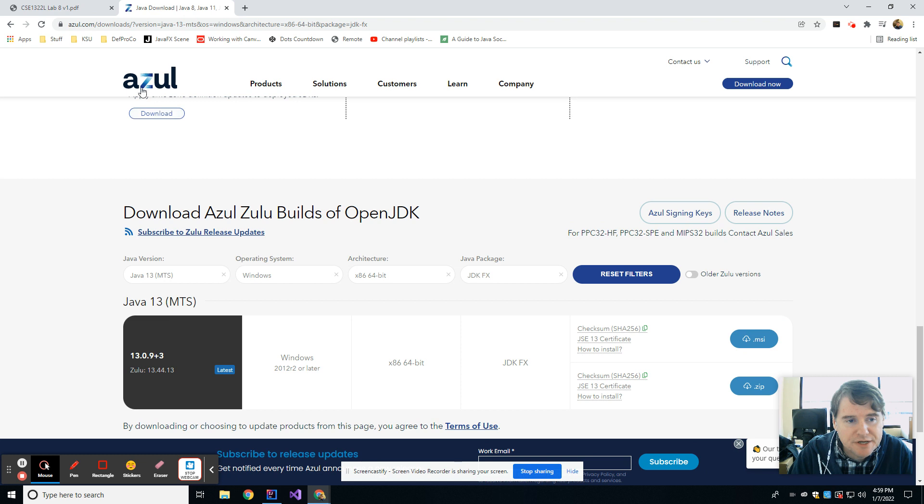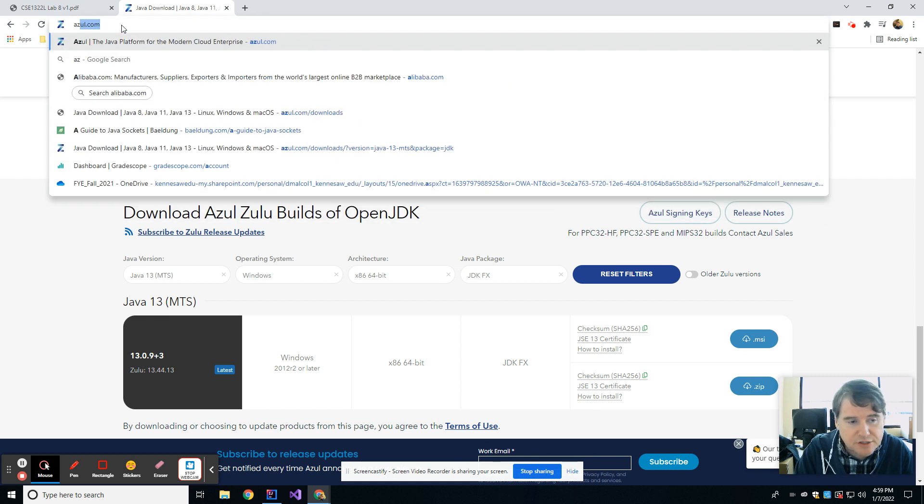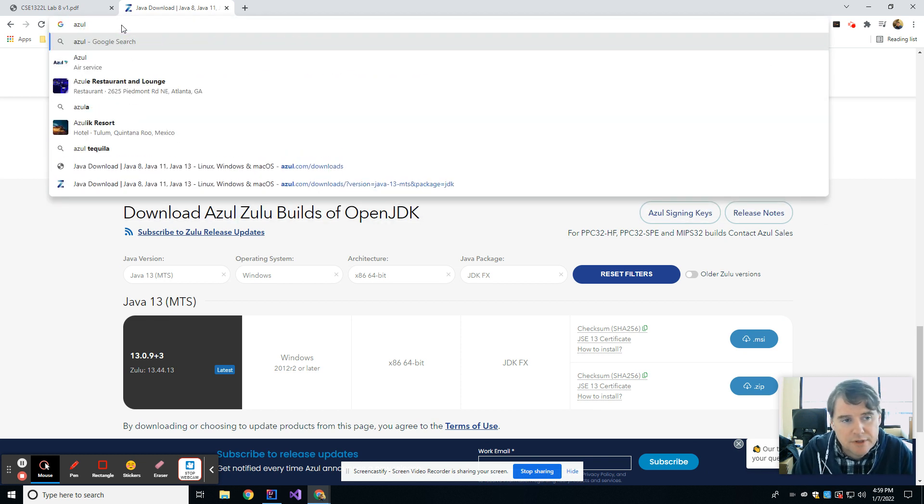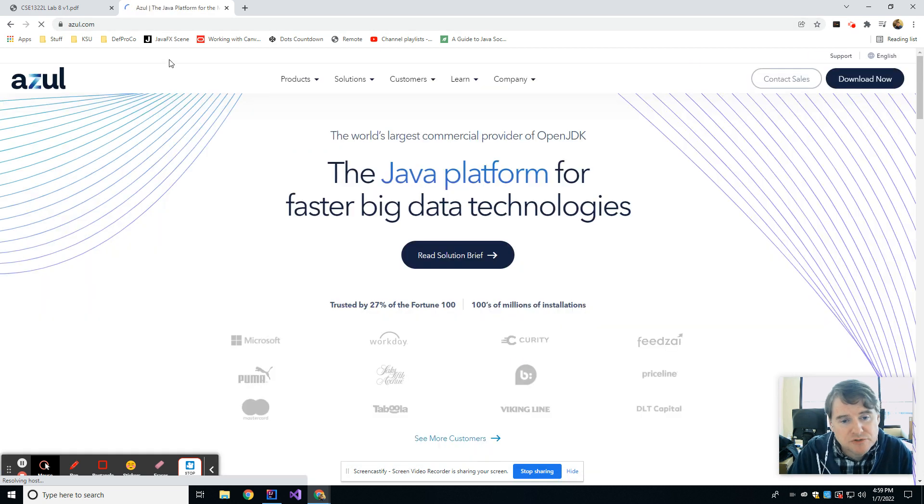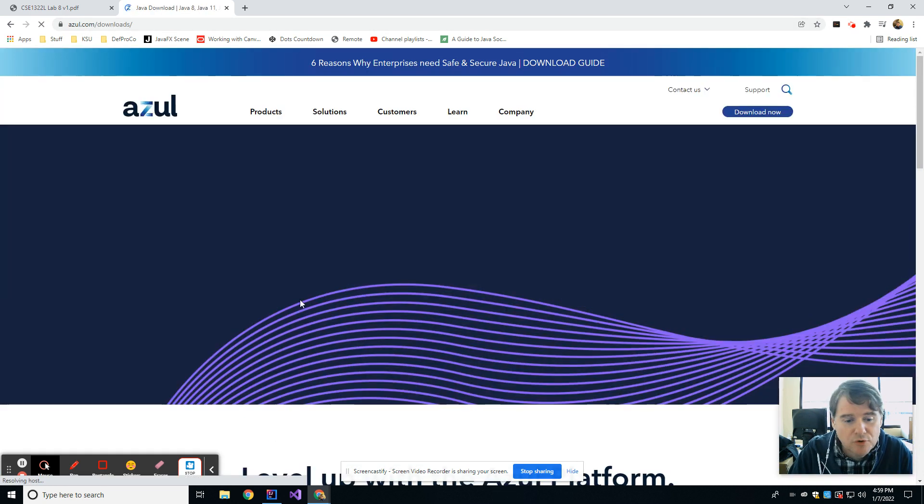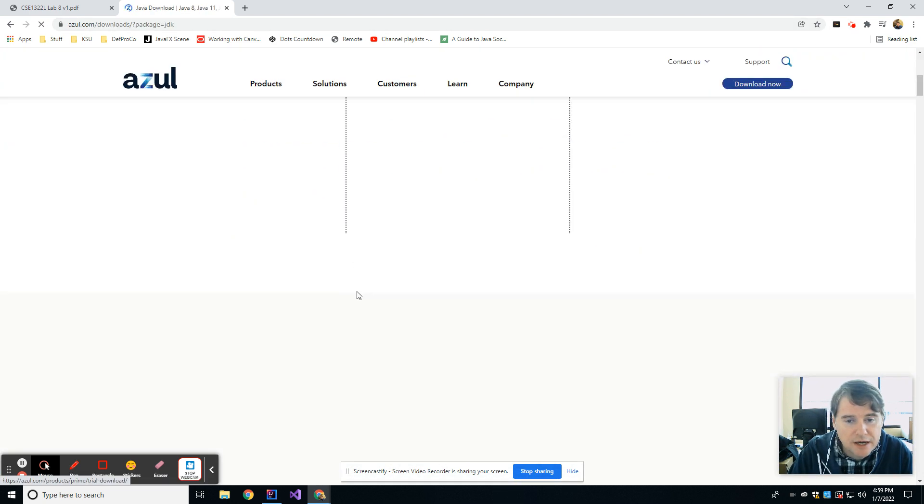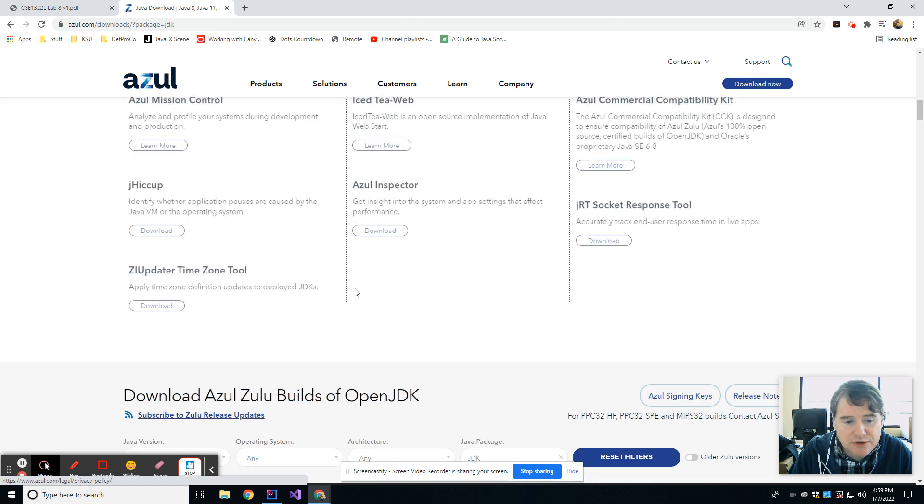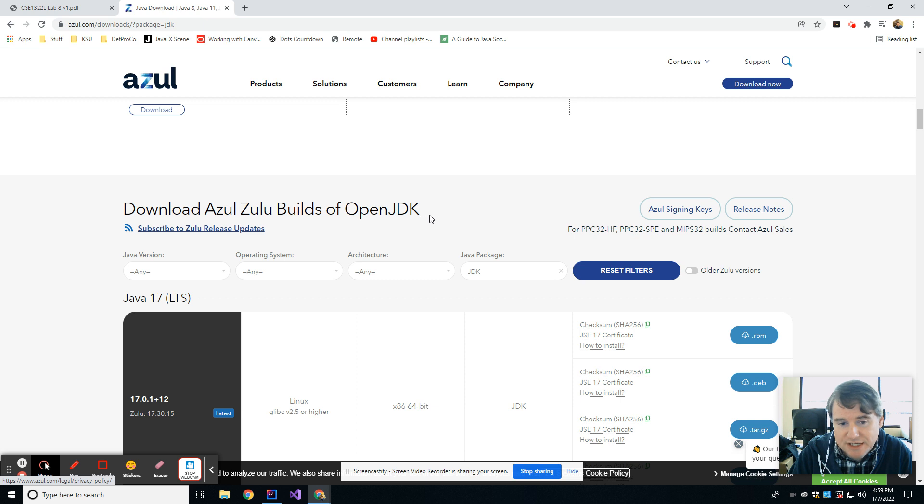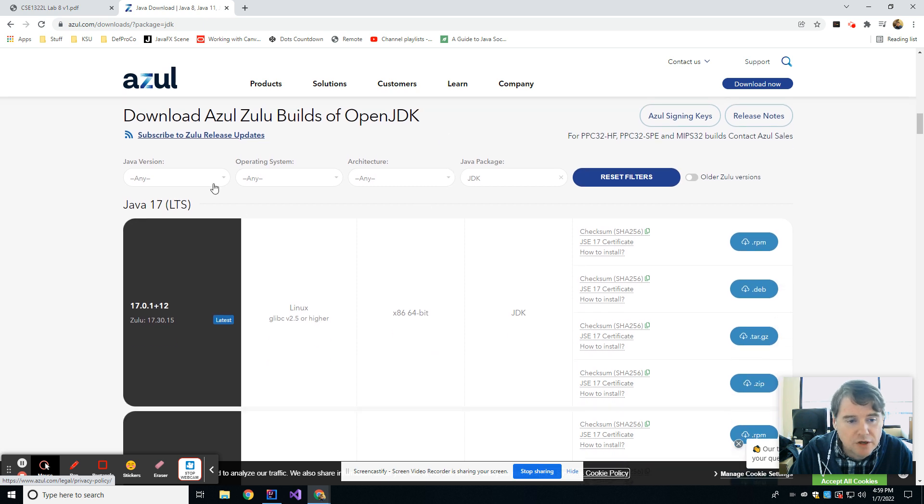If you haven't already been here, you're going to go to azul.com in a web browser. Then you're going to hit the Download Now button up in the top corner, and you're going to scroll down until you find this section where it says Download Azul Builds of OpenJDK.